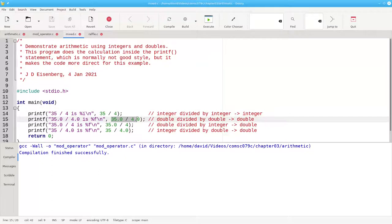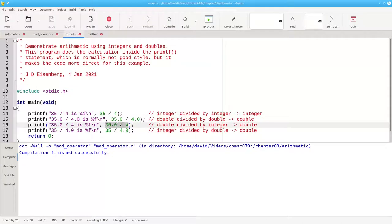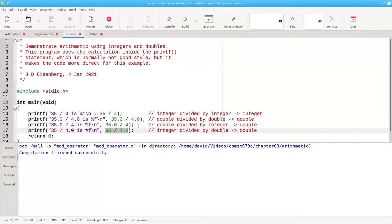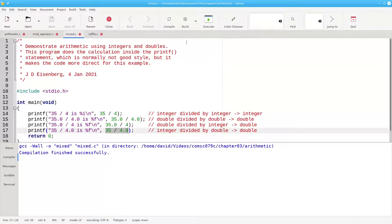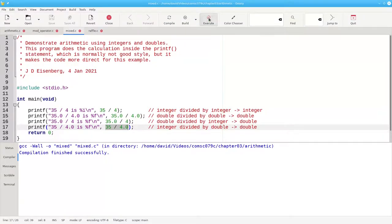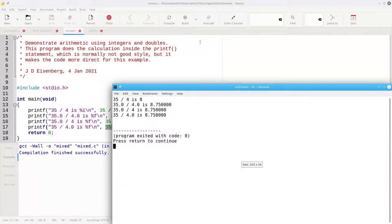Double divided by double always gives a double result. When you divide a double by an integer, or an integer by a double, the integer gets promoted to a double, and the result will be a double. Let's build this program and run it, and there's the answer.